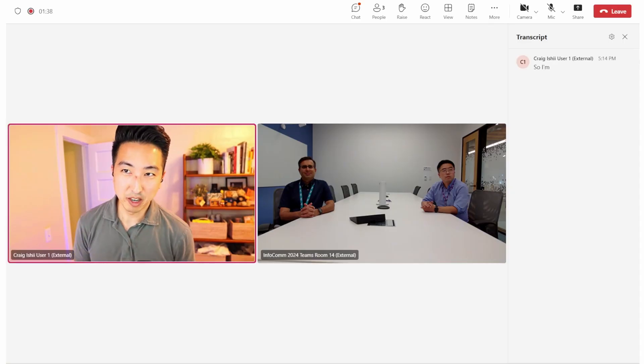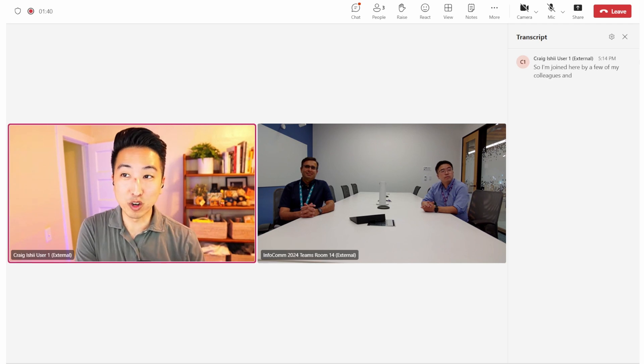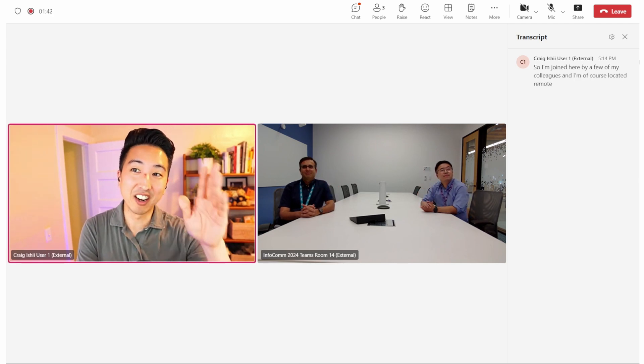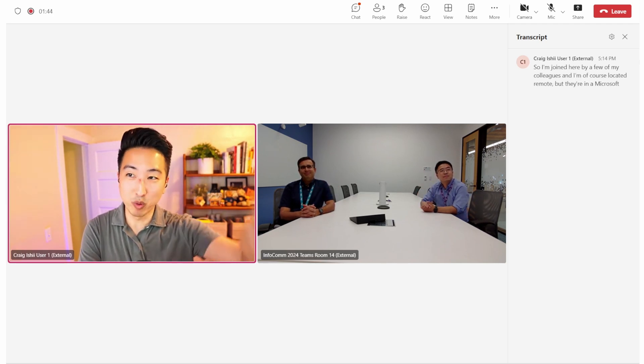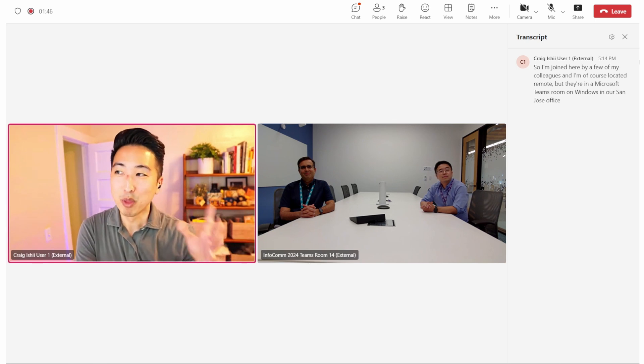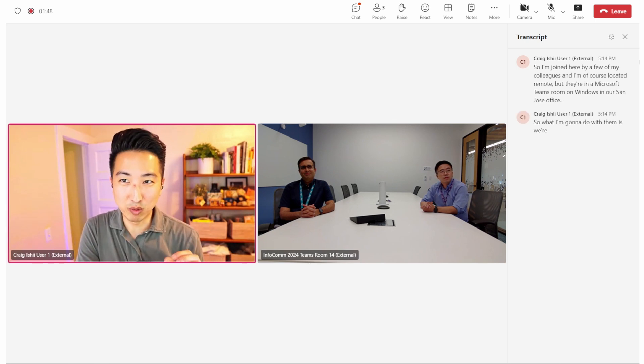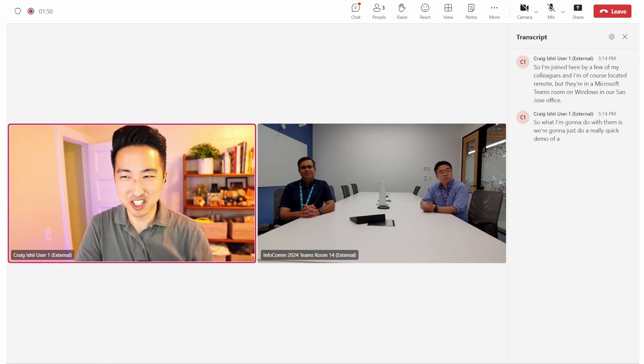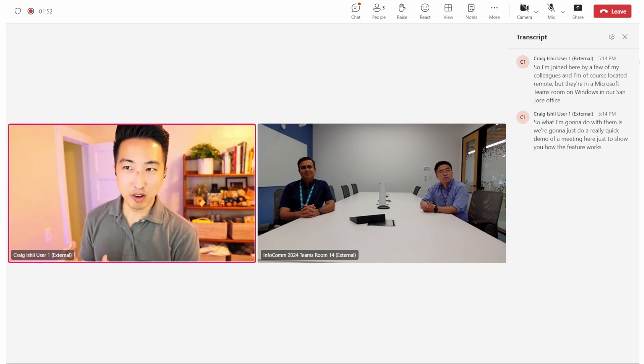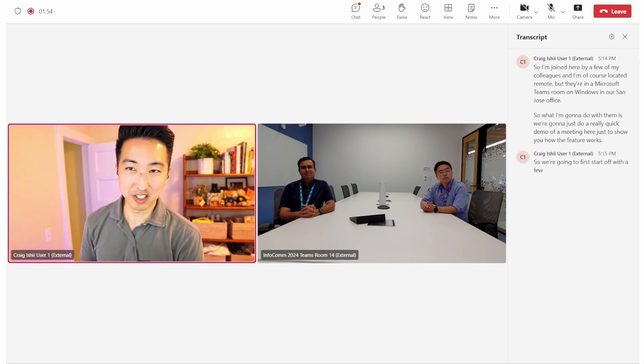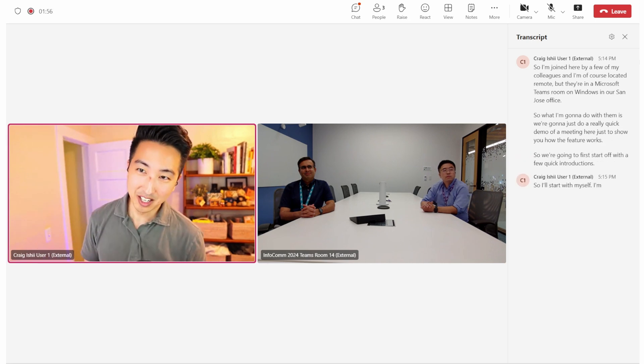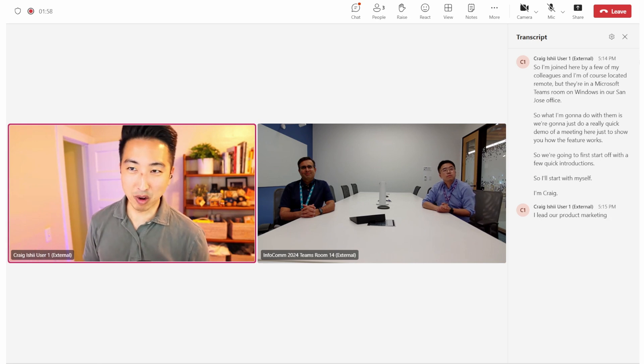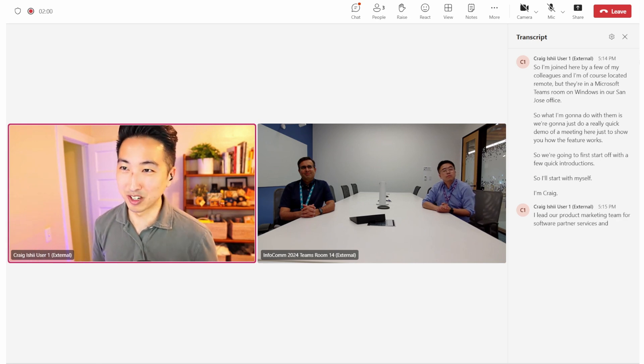I'm joined here by a few of my colleagues, and I'm, of course, located remote, but they're in a Microsoft Teams room on Windows in our San Jose office. What I'm going to do with them is we're going to just do a really quick demo of a meeting here just to show you how the feature works. We're going to first start off with a few quick introductions. So I'll start with myself. I'm Craig. I lead our product marketing team for Software Partner Services, and I'll pass it over.